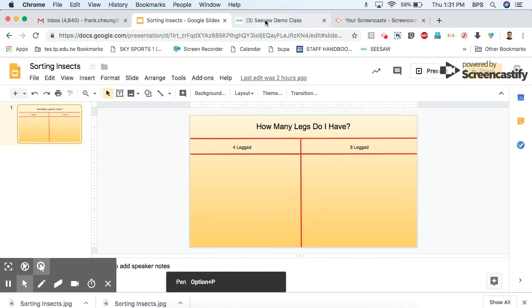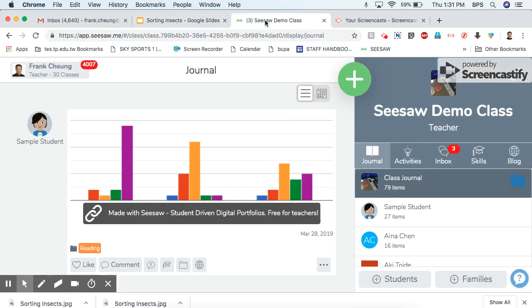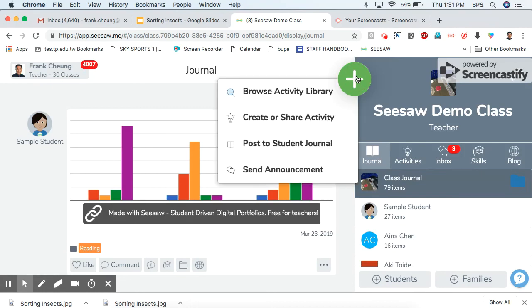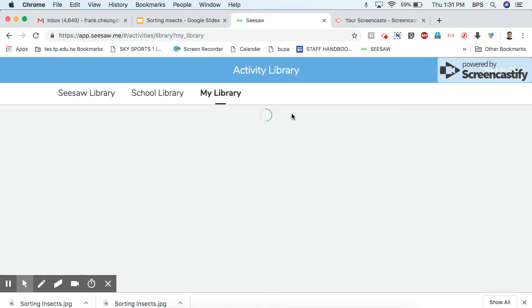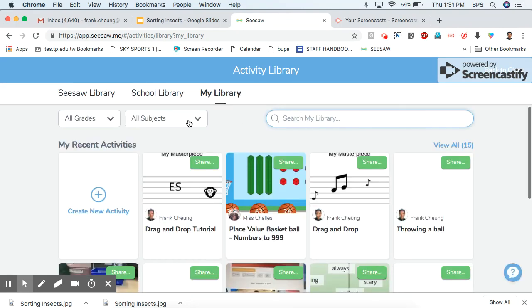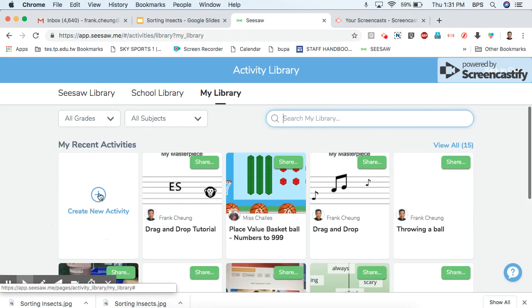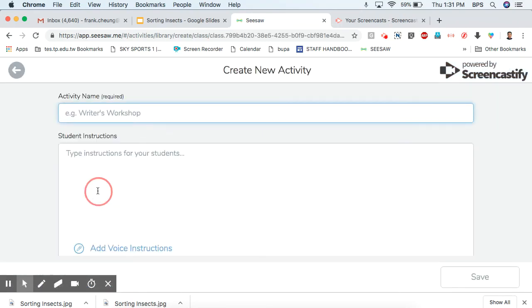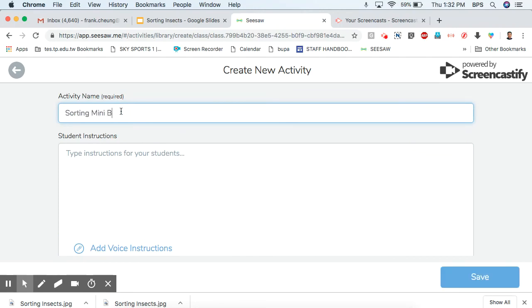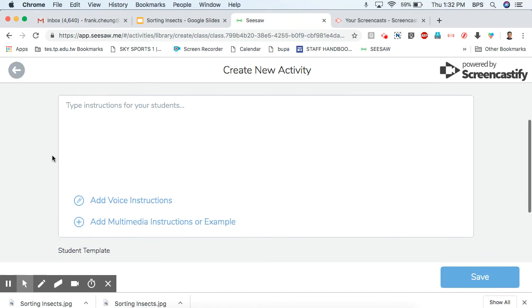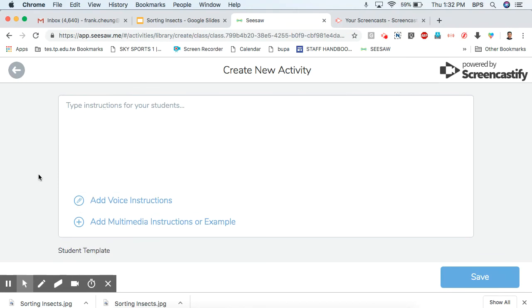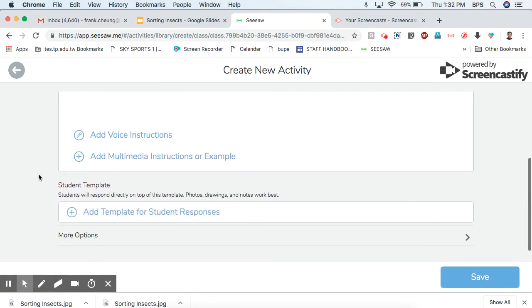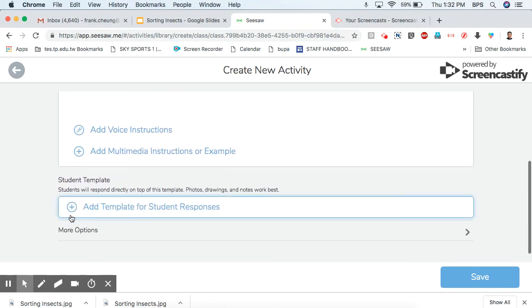Okay now the next step I go back to Seesaw and I click the green plus sign and I said create or share activity. Now I'm here I can go and create new activity with this blue plus sign. So this one will be Sorting Mini Beasts. And you probably want to add a voice instruction but for me I'll skip that step.